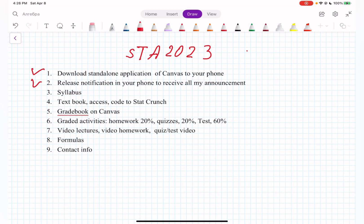Number three: the syllabus. The syllabus is in your menu under the redirect tool. If you look down the left column, you'll see home, announcements, assignments, and then the syllabus. You can open and read it. There is nothing extraordinary — it's a standard syllabus. The only thing I'll talk about a little later is grades.